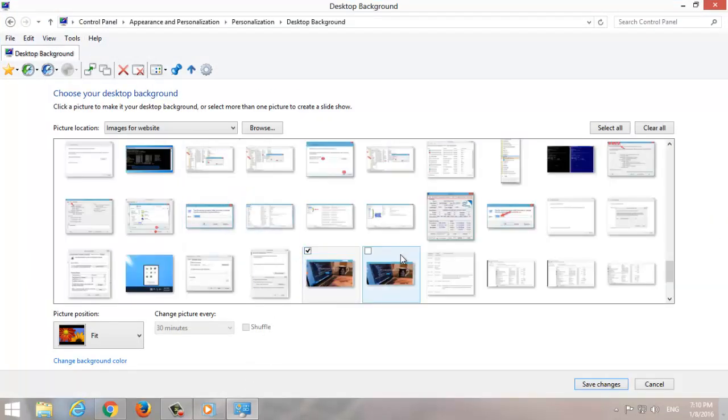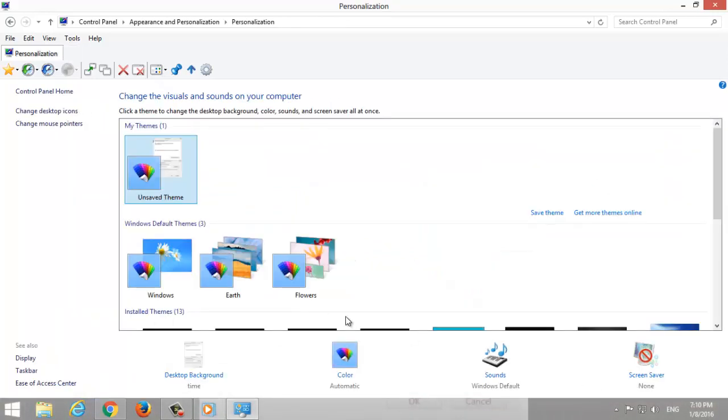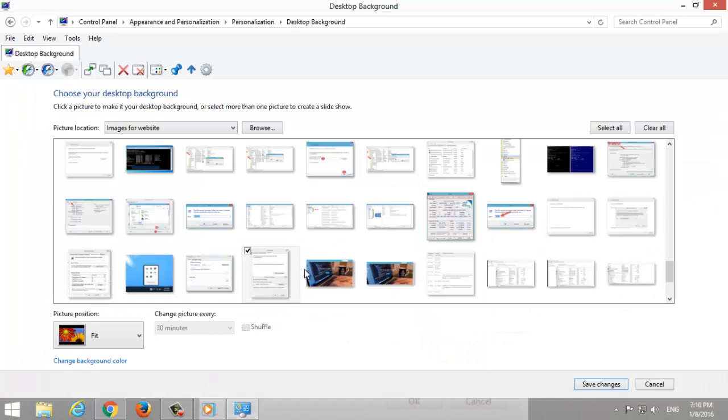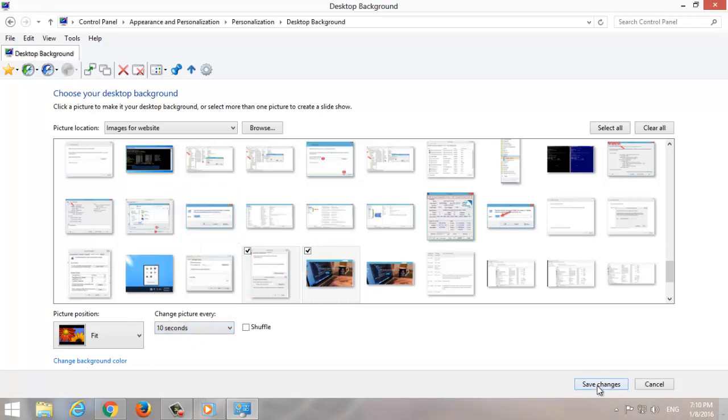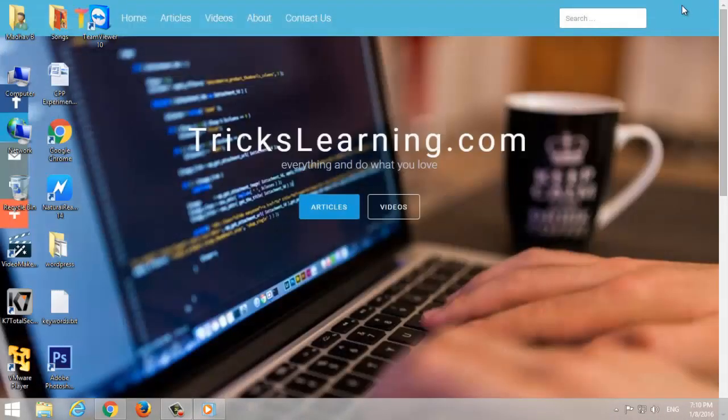Use the browse button, then click save changes. To set the interval between pictures, use the change picture every button and set the required time. Apply and save changes. Now beautiful wallpapers appear on your desktop.